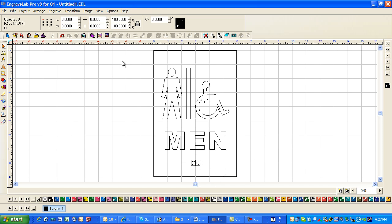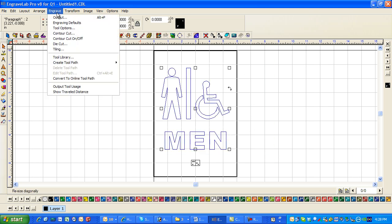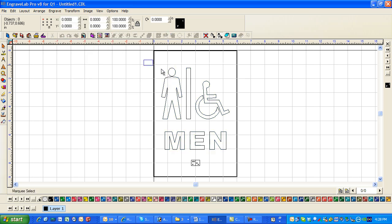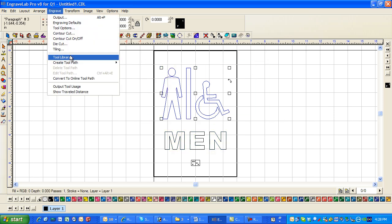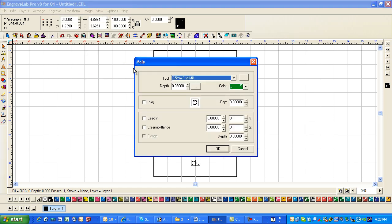If this section you're probably going to do an outline. So you might go to engrave. And actually I would do it separately. I do this one separately. Engrave. Create a tool path. We're going to do a male. Male is larger and it goes to the outside.